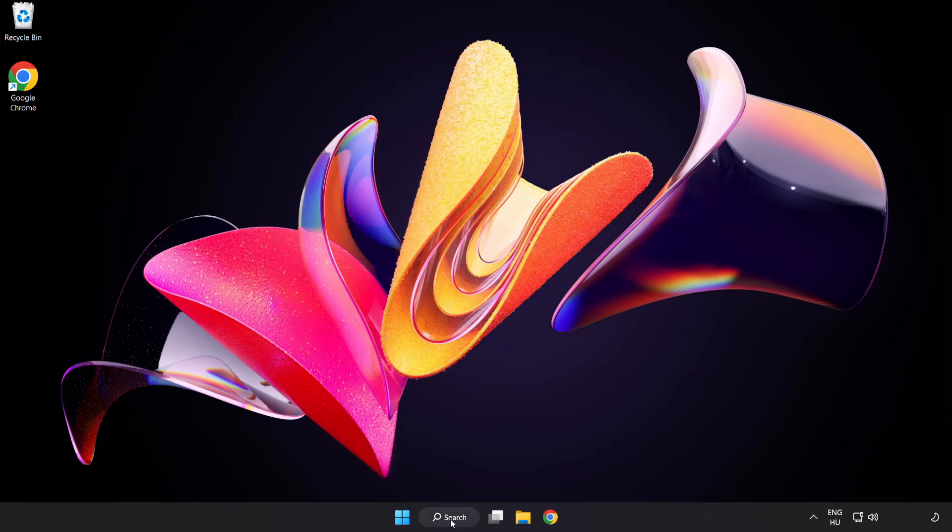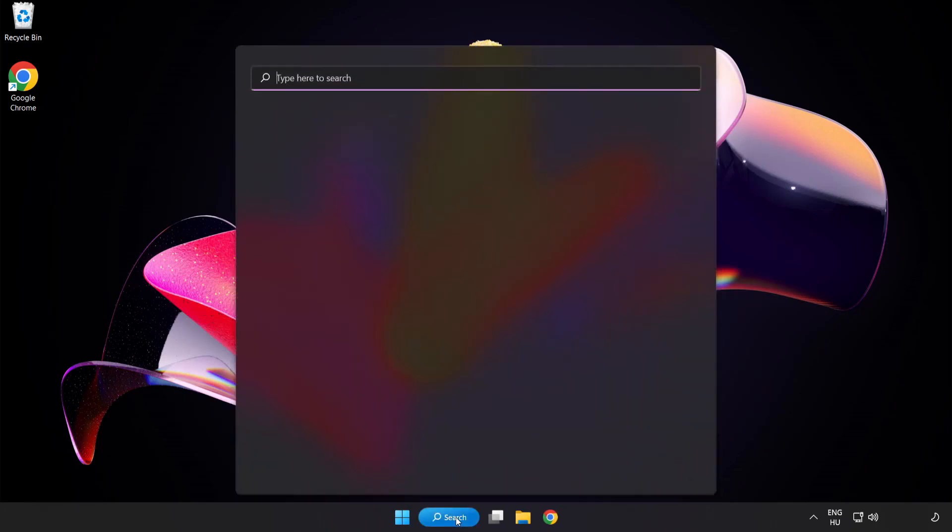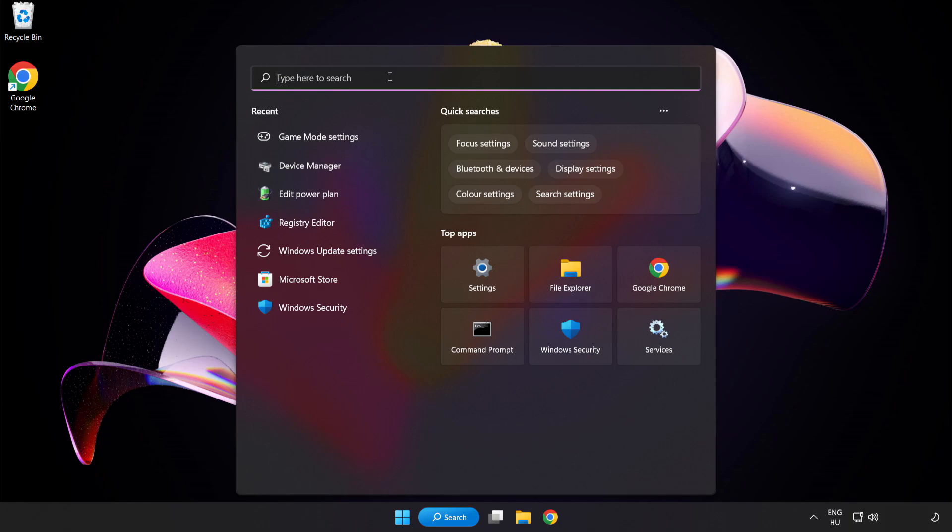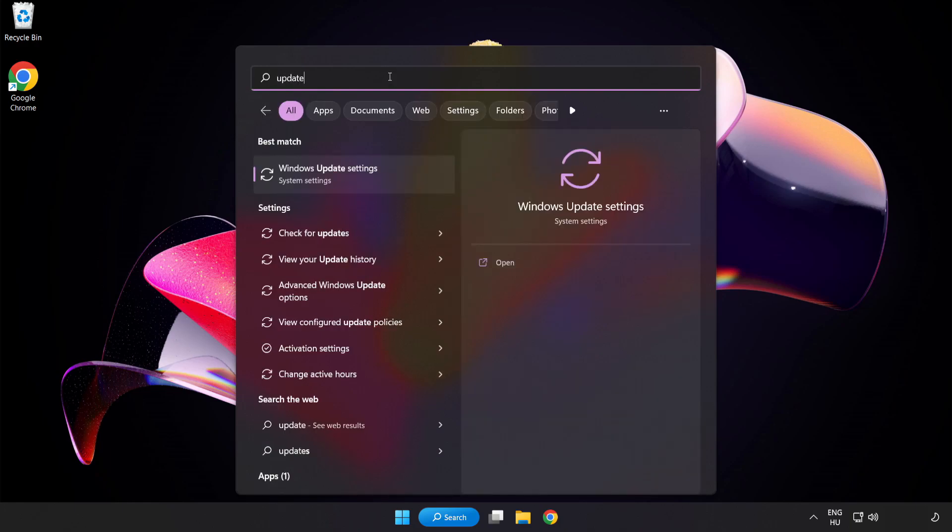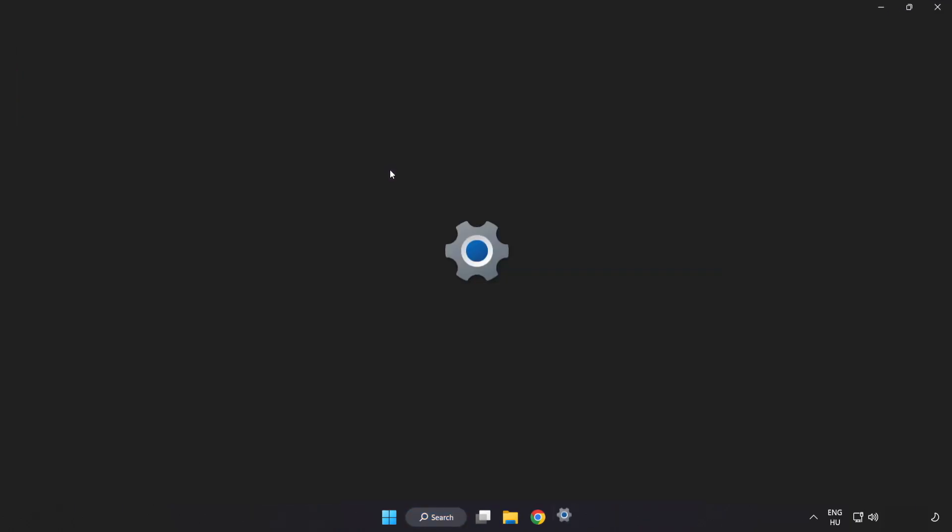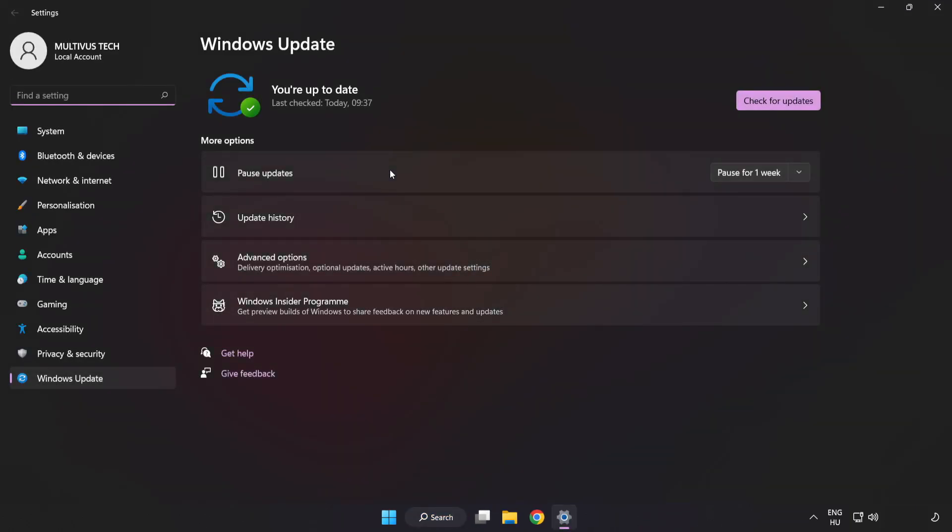Click the search bar and type Update. Click Windows Update Settings and click Check for Updates.